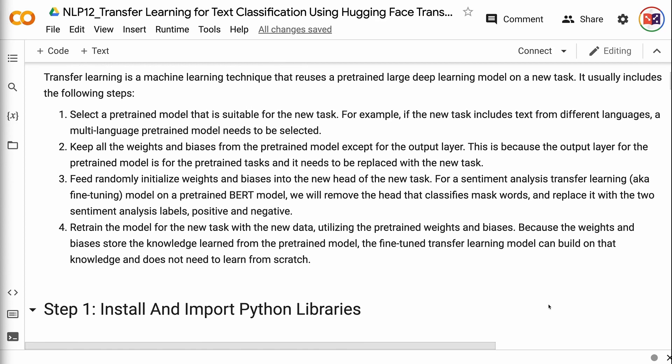Second, keep all the weights and biases from the pre-trained model except for the output layer. This is because the output layer for the pre-trained model is for the pre-trained tasks, and it needs to be replaced with the new task. Third, feed randomly initialized weights and biases into the new head of the new task. For a sentiment analysis transfer learning model on a pre-trained BERT model, we will remove the head that classifies mask words and replace it with the two sentiment analysis labels, positive and negative.